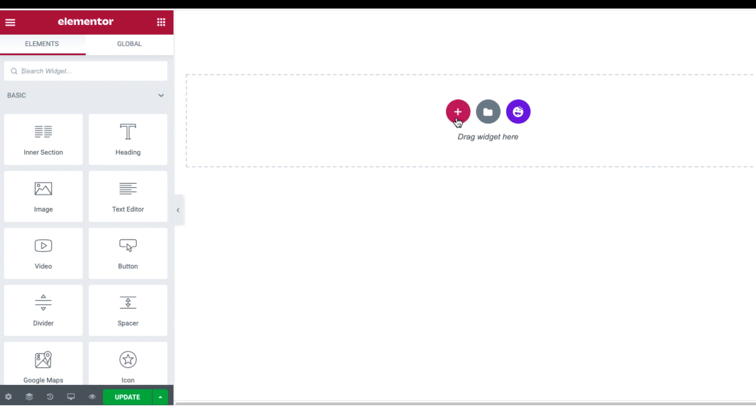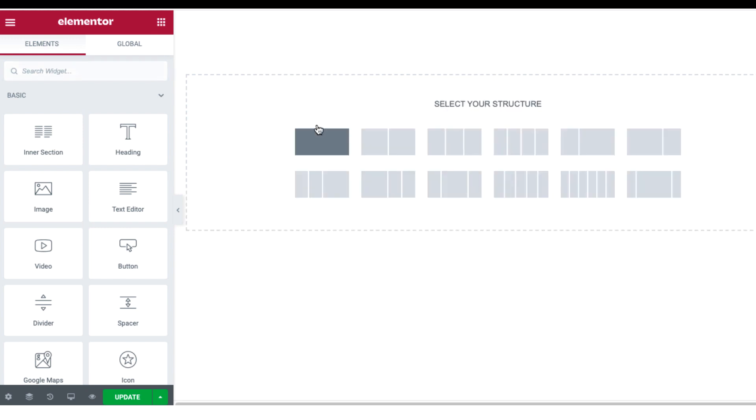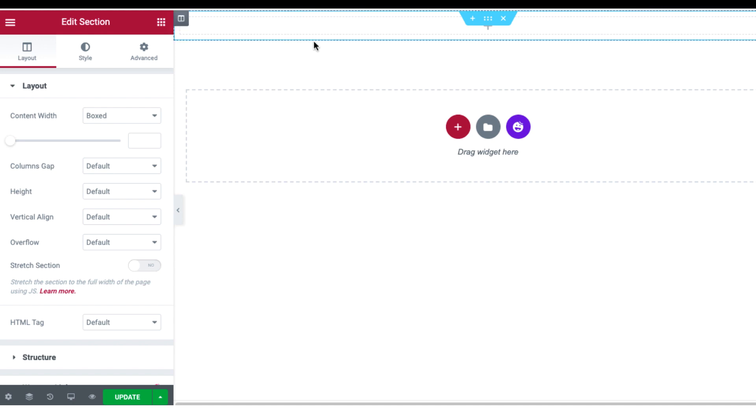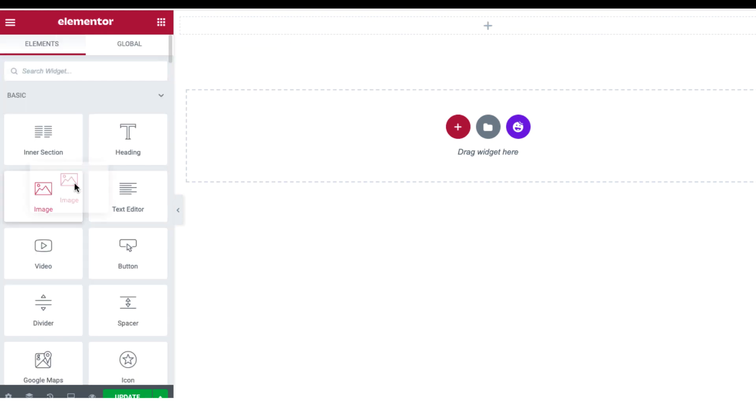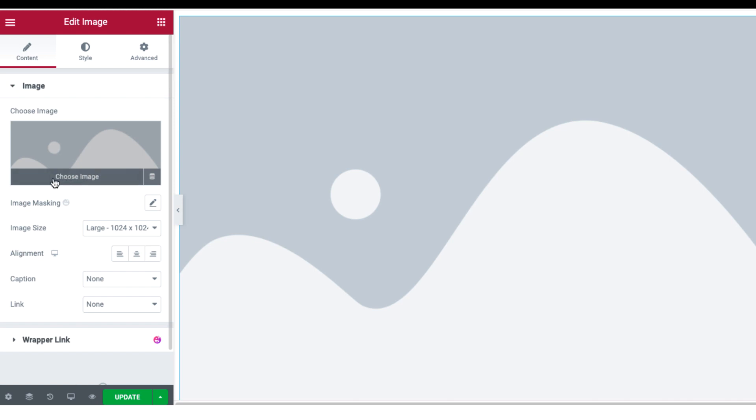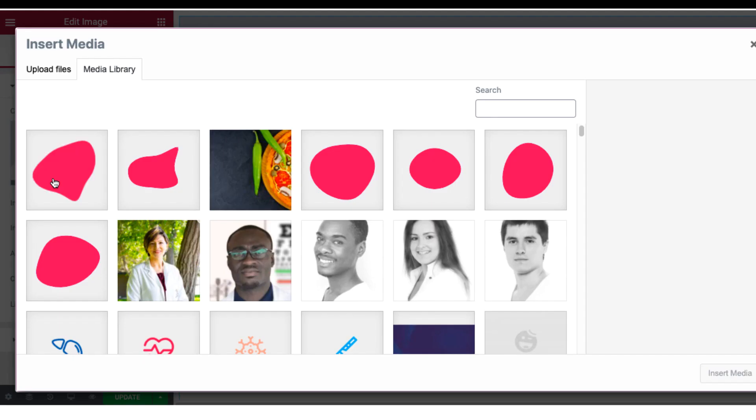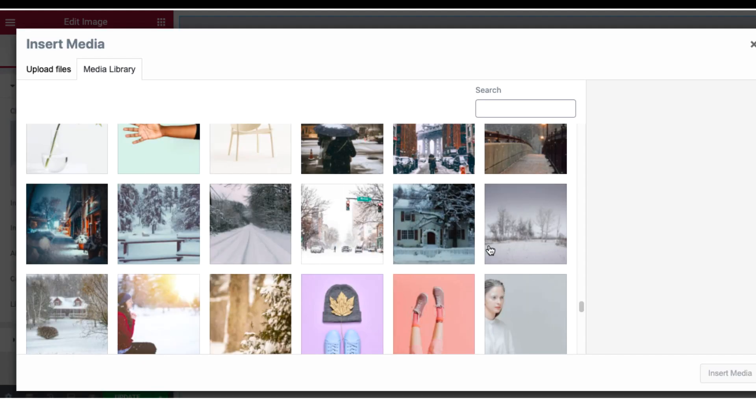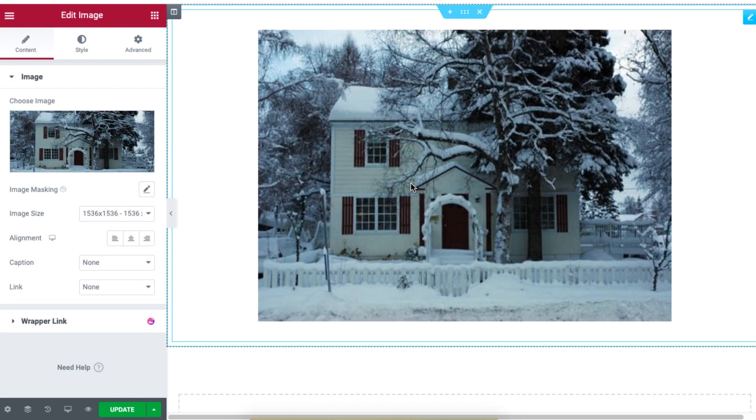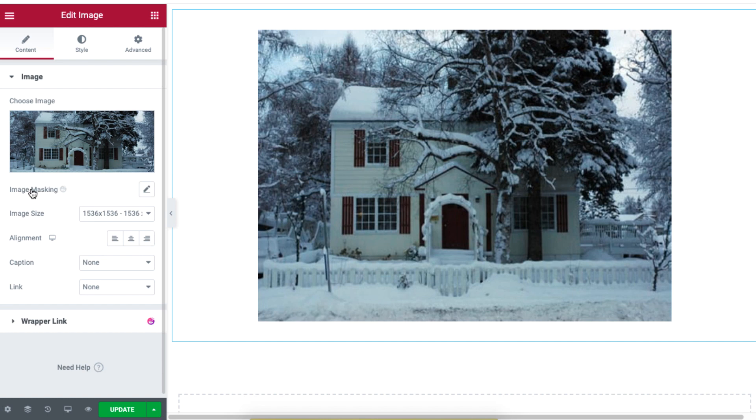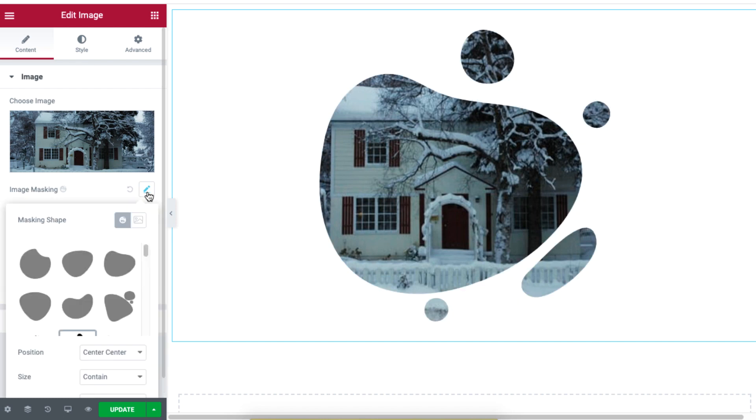On your WordPress site, insert an image by clicking on the plus sign and selecting a structure. Then drag and drop the image widget and select an image from your image library.